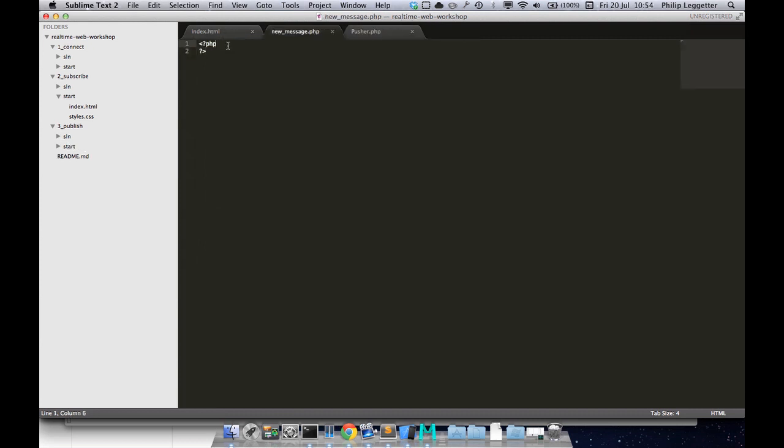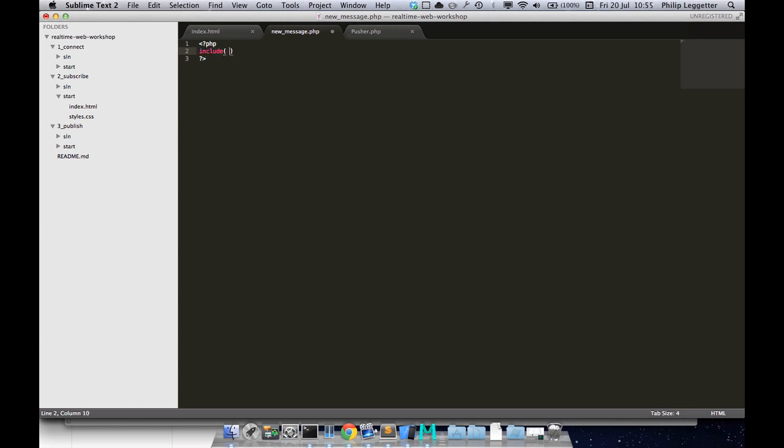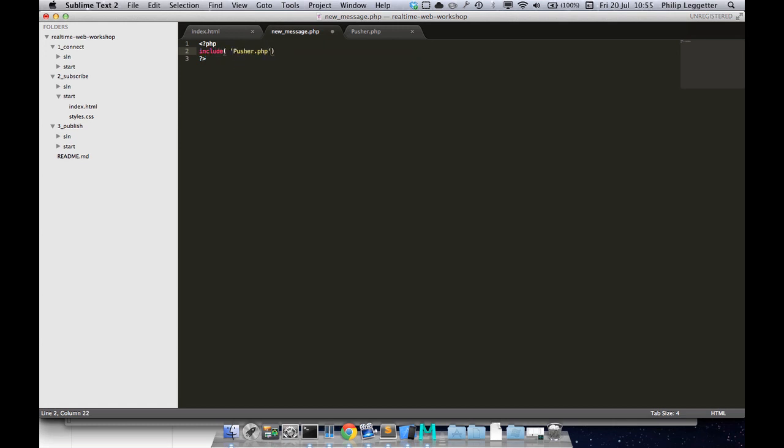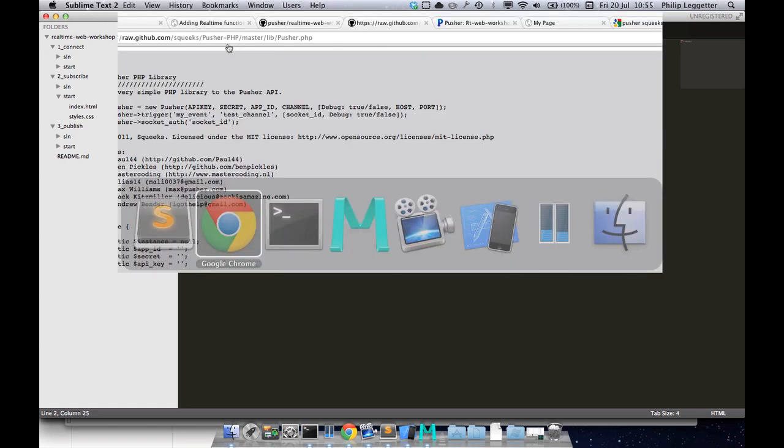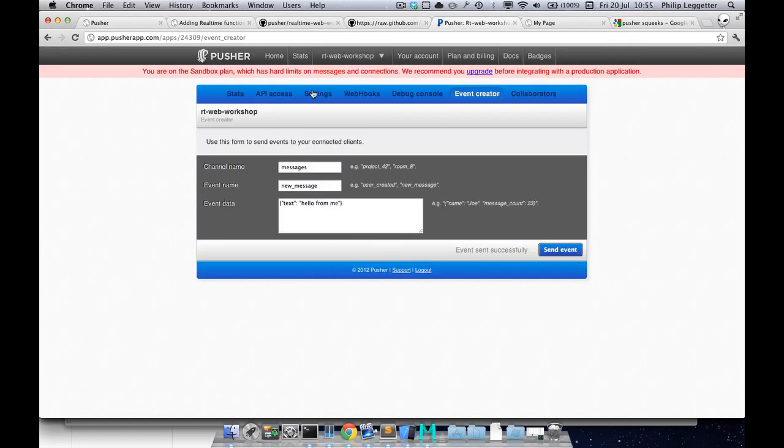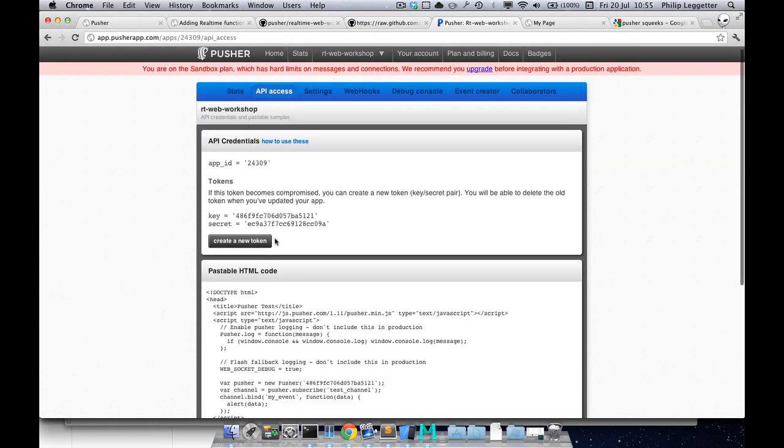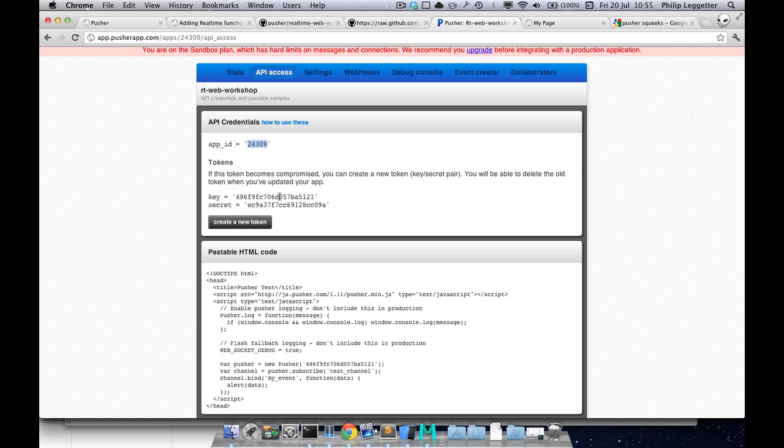In here we want to include it. We also need our application credentials. We're going to trigger some information from the server using our RESTful API. In order to do that you need a bunch of information. We've got an application ID, an application key, an application secret. When you publish from the server, the contents of the information that you send is signed using the secret.